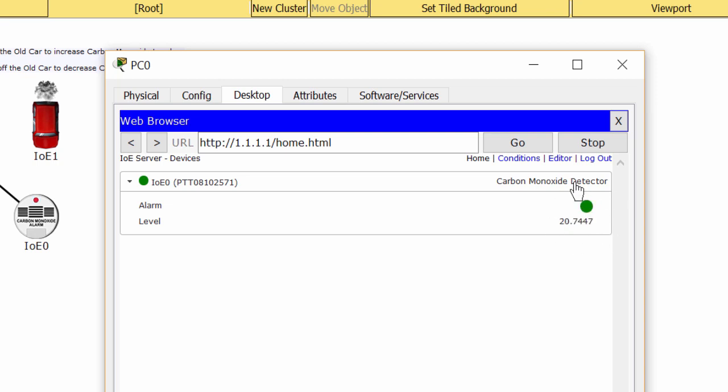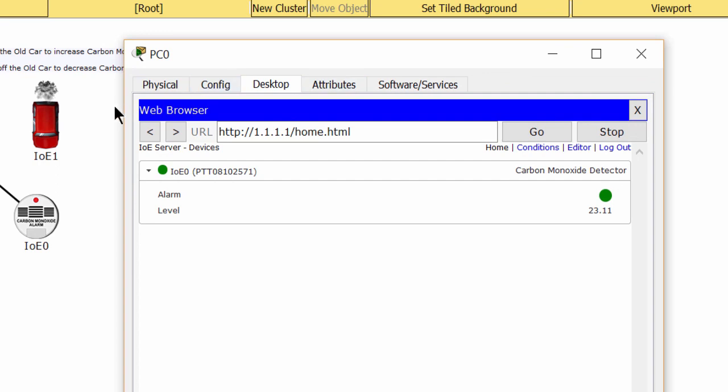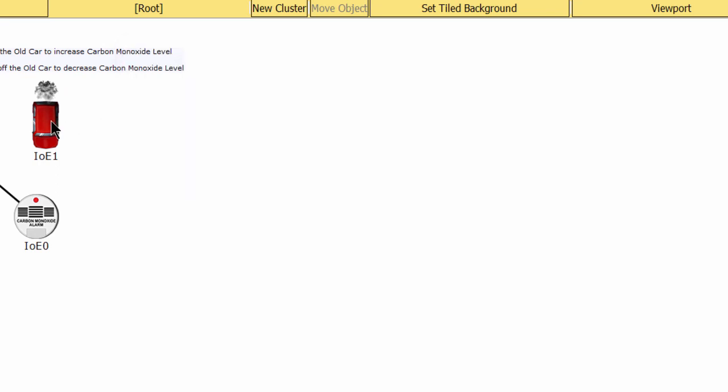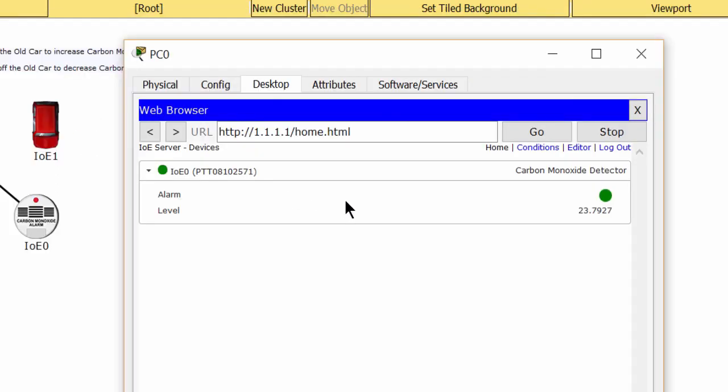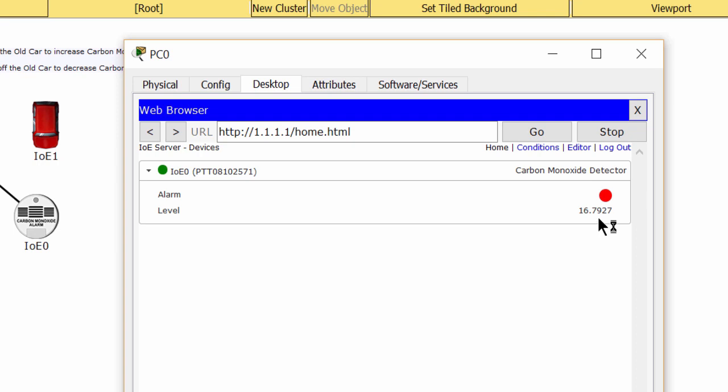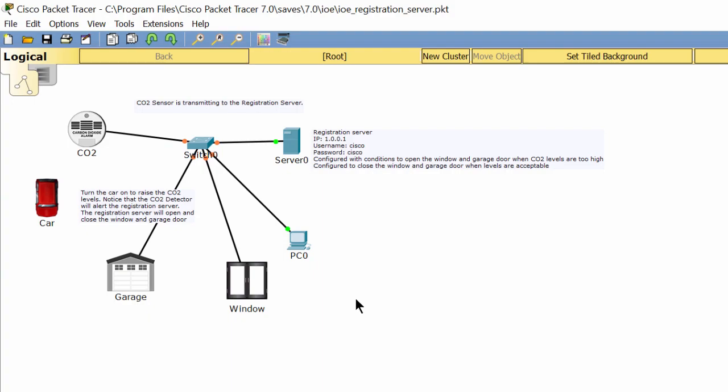Now I turn off the car. You can see that the level of carbon monoxide is decreasing, and when it's below 20%, the alarm is off. That's all for this lab, thanks for watching.